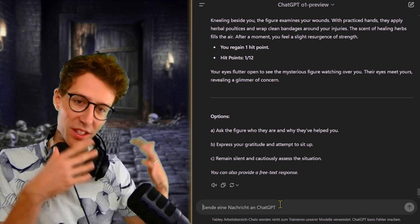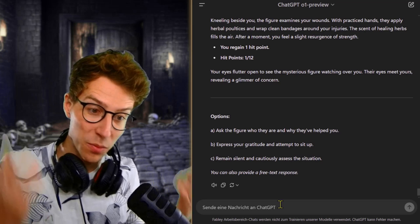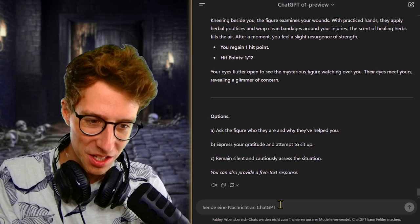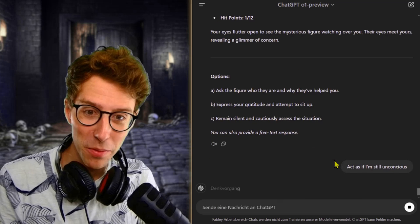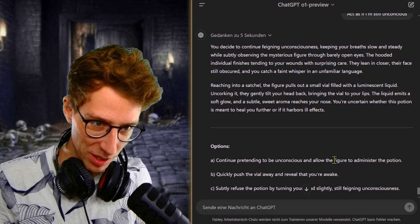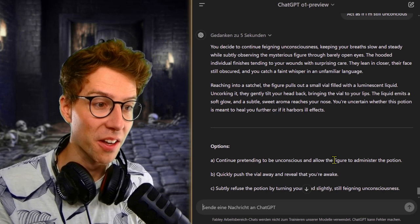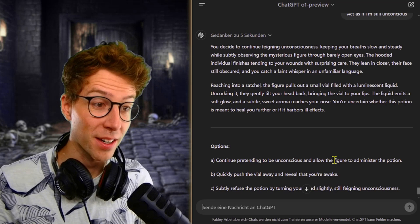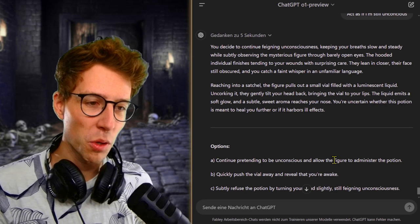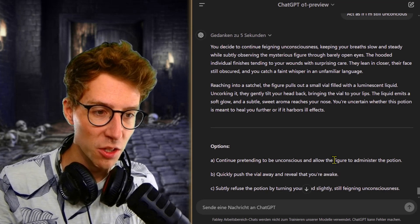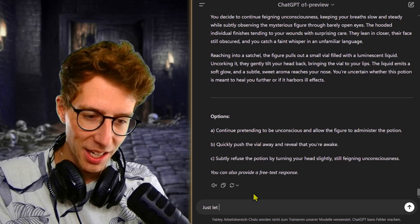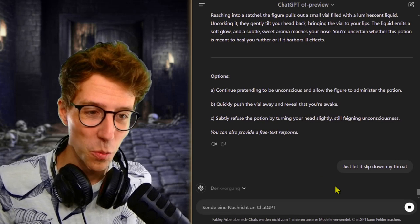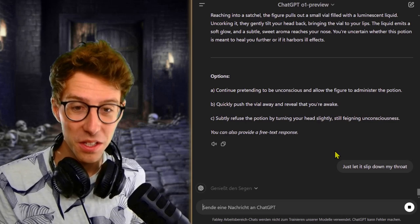Instead of this being the most dangerous place on the planet or whatever land we're in, somebody comes and helps me. I will just act as if I'm still unconscious. Maybe they will feed me. Maybe they will sacrifice me even. You decide to continue feigning unconsciousness. The hooded individual finishes tending your wounds with surprising care. They lean in closer, their face still obscured, but you catch a faint whisper in an unfamiliar language. Reaching into a satchel, the figure pulls out a small vial filled with a luminescent liquid. Uncorking it, they gently tilt your head back, bringing the vial to your lips. I hope that it's a healing potion. Just let it slip down my throat. Quickly push the vial away and reveal that you're awake. No, no, no, we want this. We want this energy. We want to get healed.